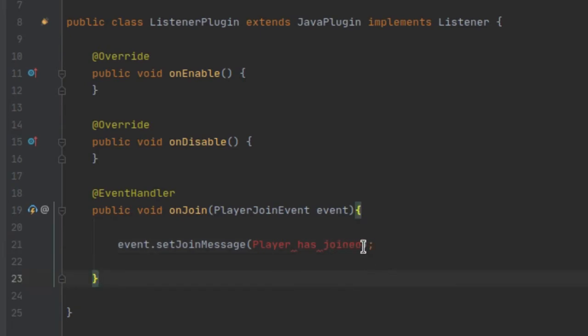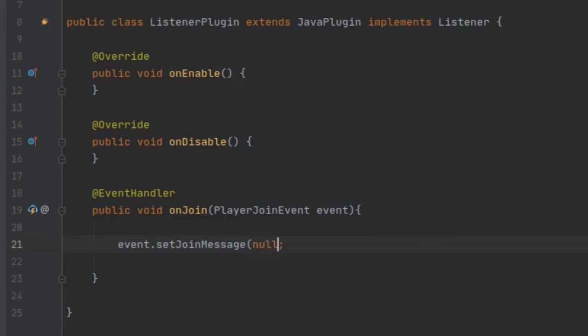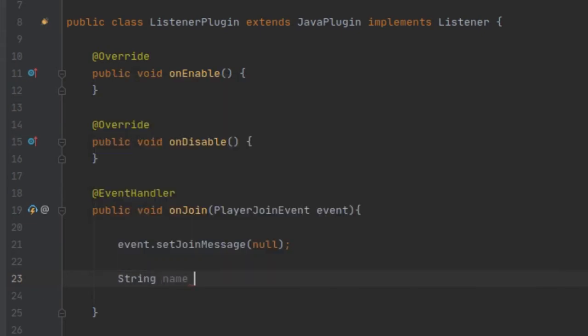Since we can't do the formatting like that, what we need to do is actually set the join message to null so nothing shows up. If you set it to just a space it'll actually send a blank line to everybody, so you want to make sure the message is set to null. After that we want to get the player from the event so we can put the player's name inside of the message.